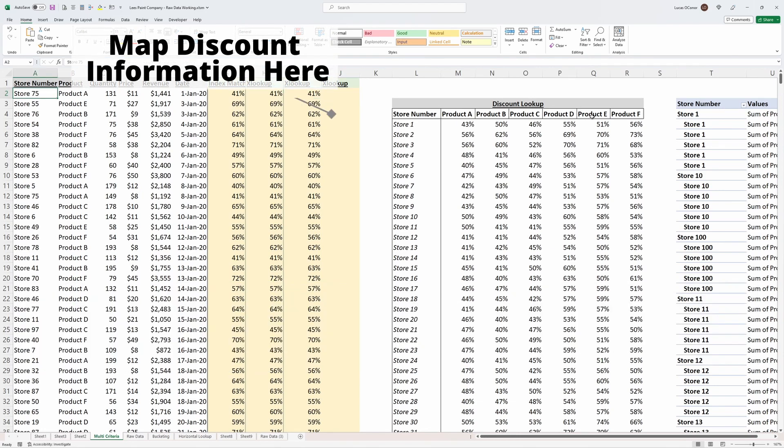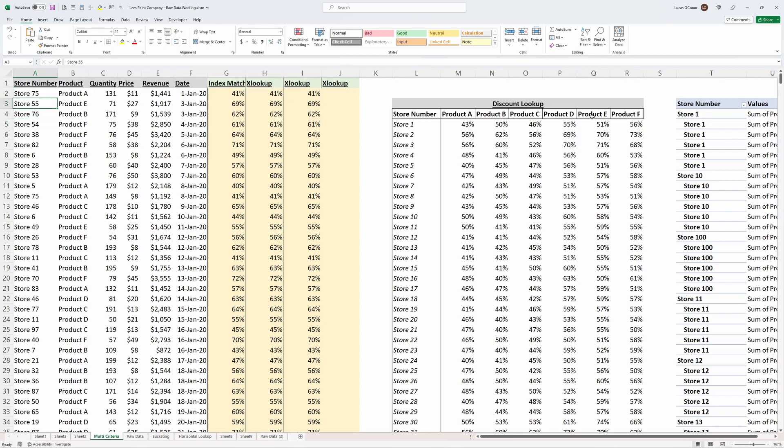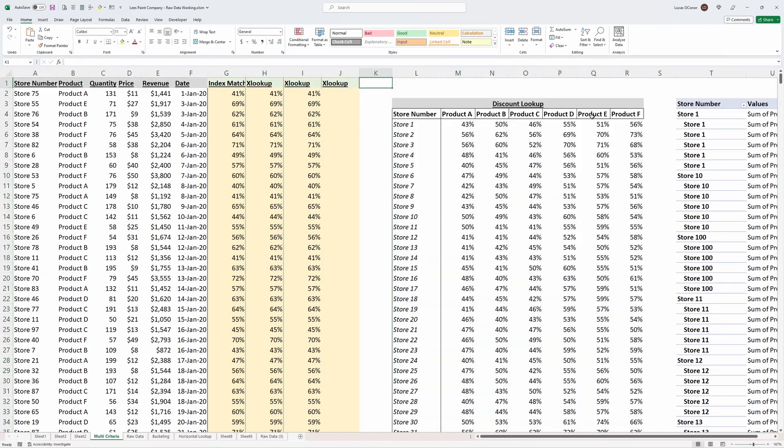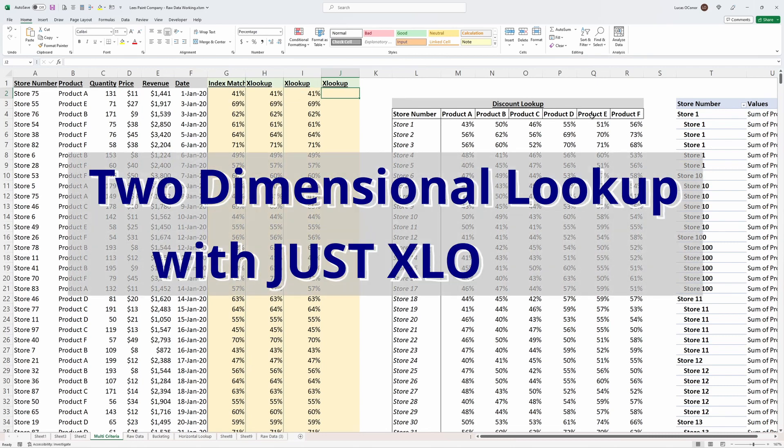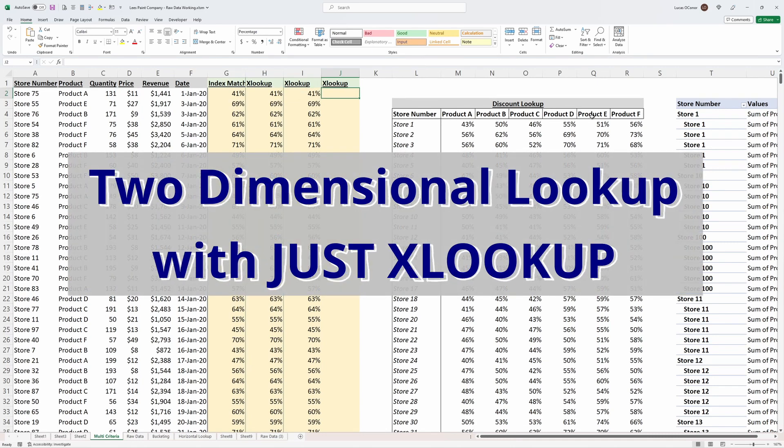We walked through how to do this with an INDEX MATCH MATCH, an XLOOKUP by transposing the data, and then an XLOOKUP with the combination of OFFSET. Let's talk about how to do this with just an XLOOKUP, which is by far the easiest method to use.